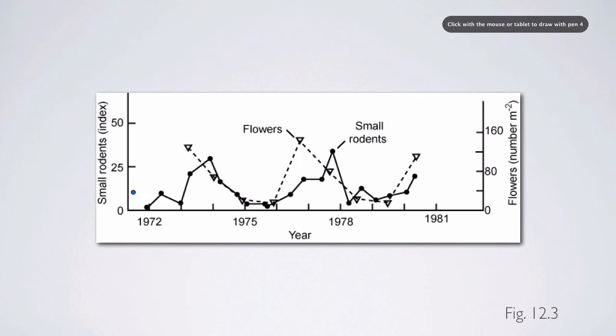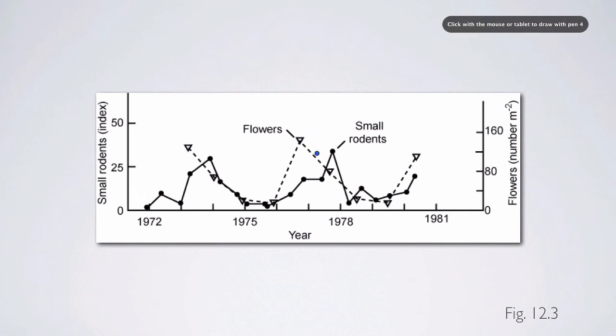Here we have the interannual variation in flowering density of a shrub, Vaccinium, along with small rodents. Think of it as a blueberry. You can see that there are dynamics in the flowers.